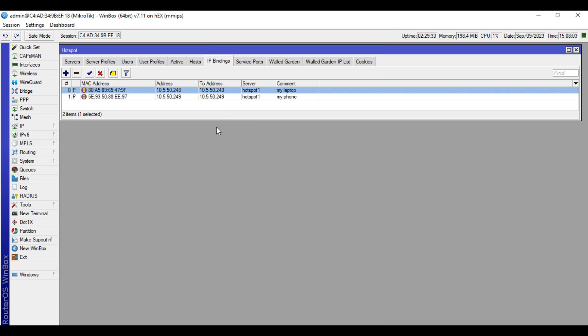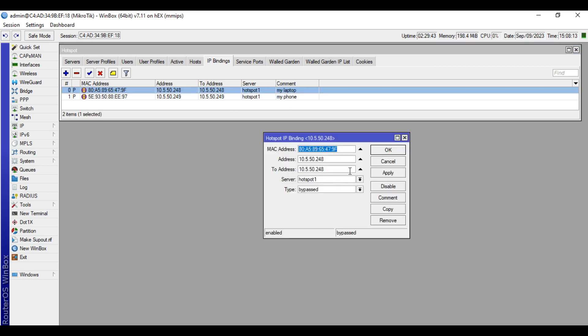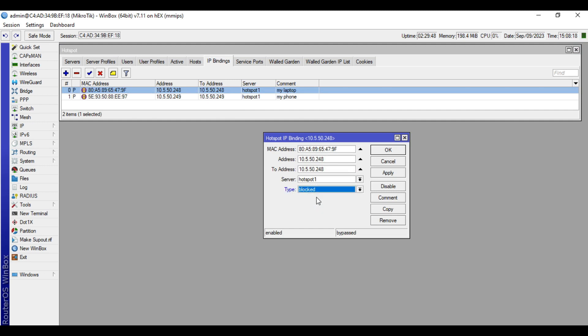How to do that? So just go to the IP hotspot, then IP bindings. Select the device, so in my case this is my laptop. Double click that one and change the type into locked, then click apply, then OK.